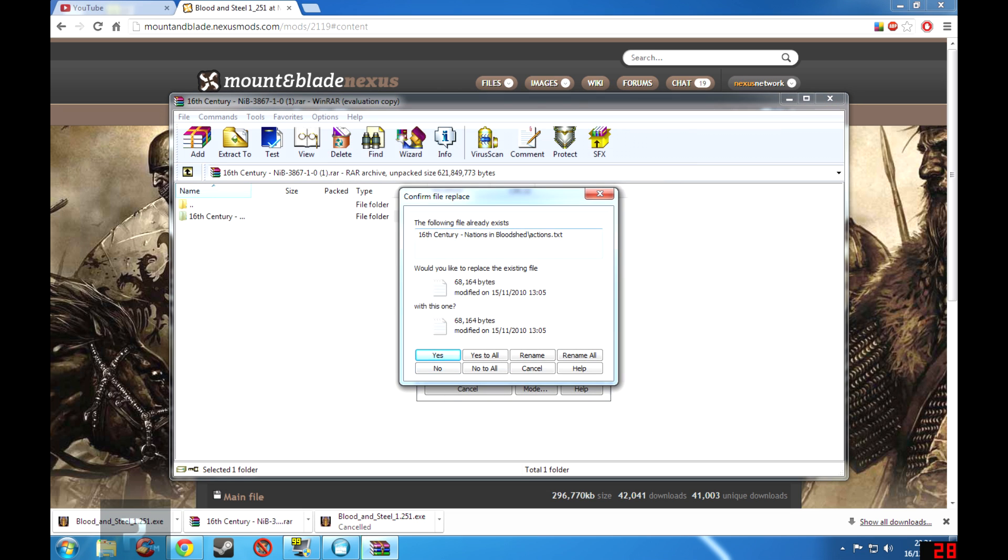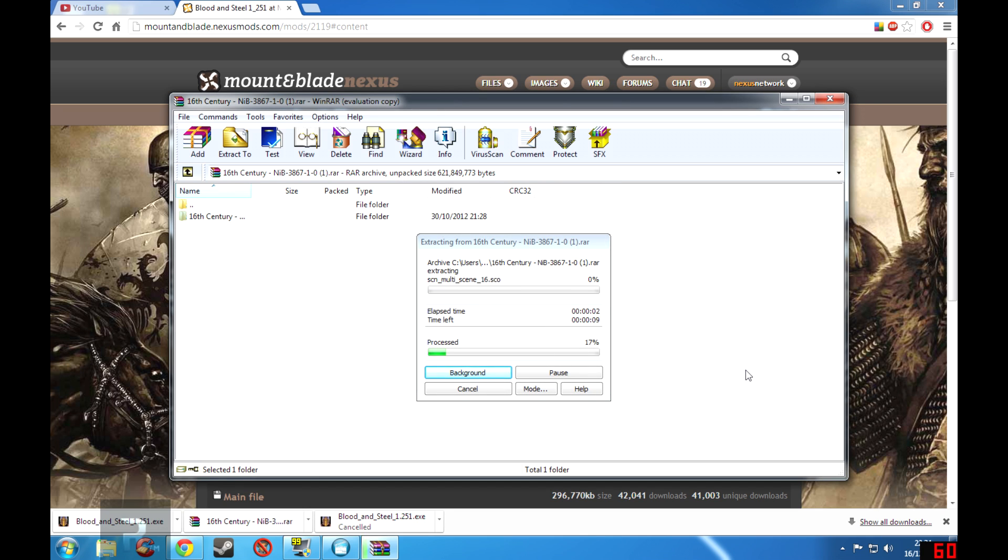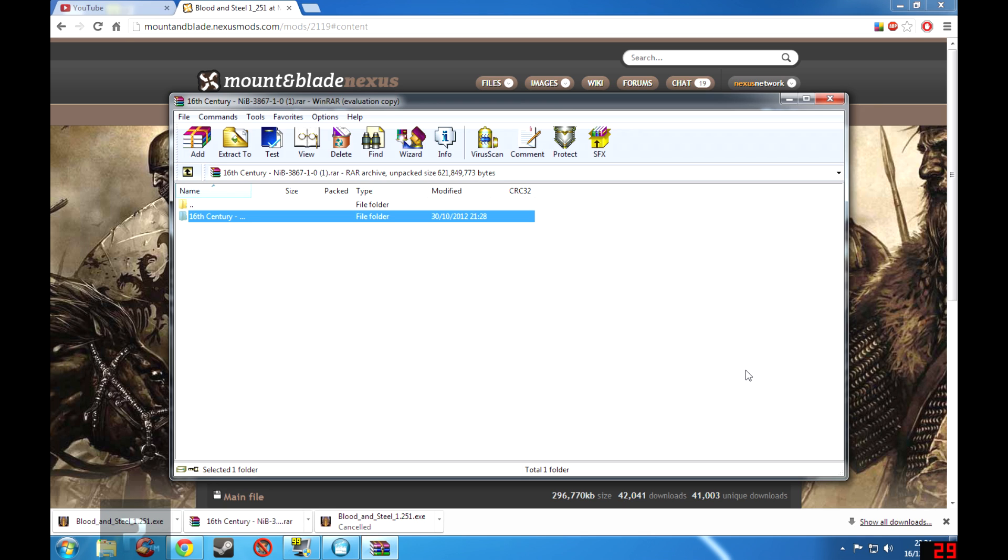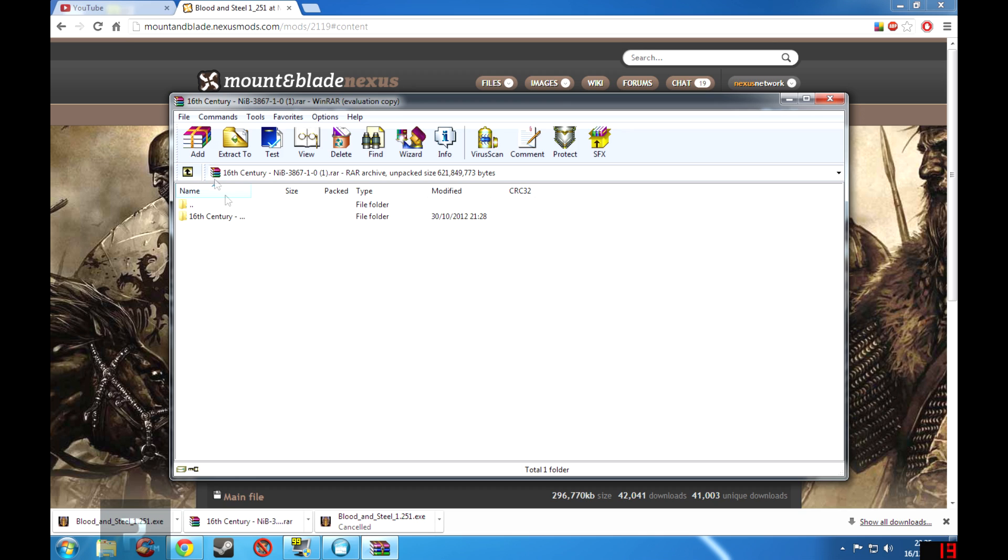And now because I already have the 16th Century installed, it will ask me whether I want to replace the files, so I'll actually say Yes just to demonstrate this. There is no real need for me to do so, but it is for demonstration purposes. Oh yeah, so now it will extract and there we are, that is it. That is the fastest way of installing a mod for Mount & Blade and now I'm able to play the 16th Century whenever I like.